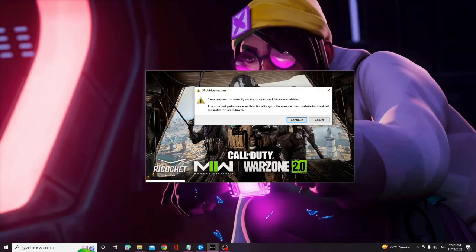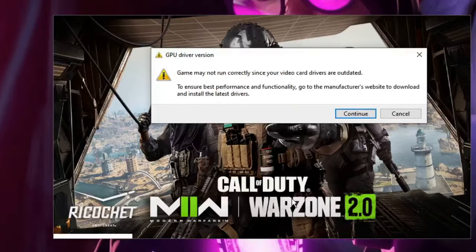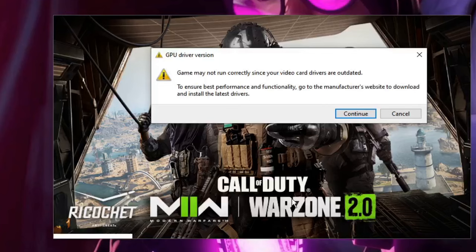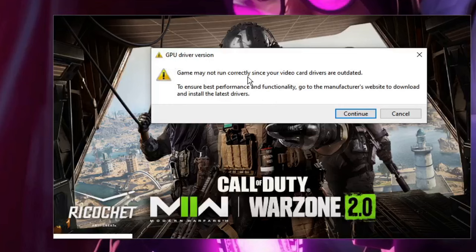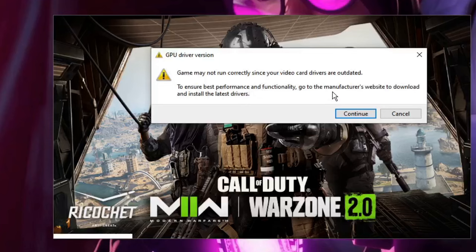Hey everyone, welcome back to Crown Geek. In this video I will be explaining how to fix Call of Duty Warzone 2.0 GPU driver version error. While starting your game you may get this message that says GPU driver version: game may not run correctly since your video card drivers are outdated. To ensure best performance and functionality, go to the manufacturer's website to download and install the latest drivers.